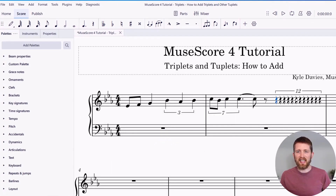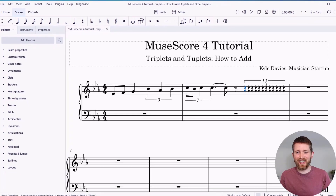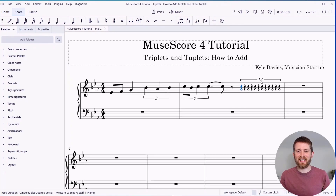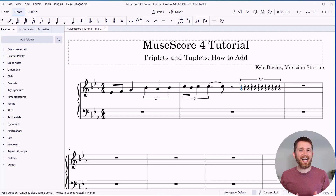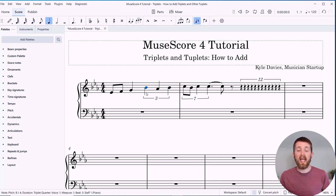You can see it added 12 pulses in one beat — a dozen pulses in that one beat. That's how you can create any kind of tuplet you would like within the pieces you're working on in MuseScore.